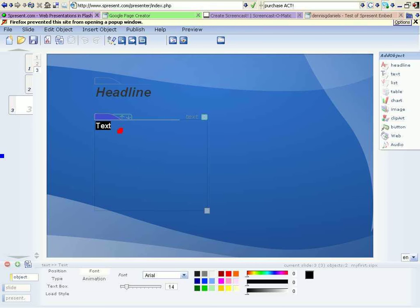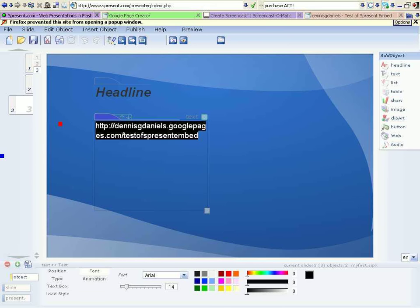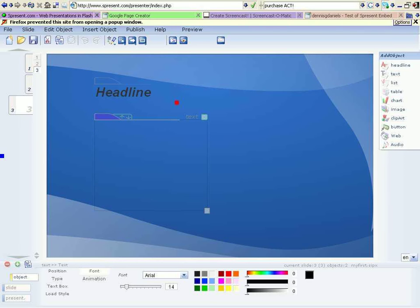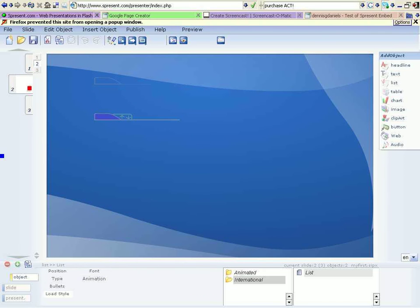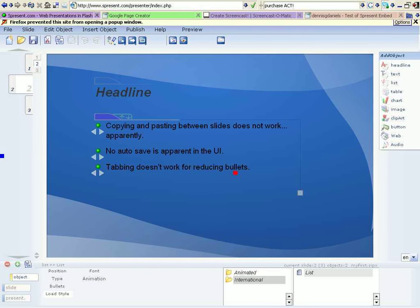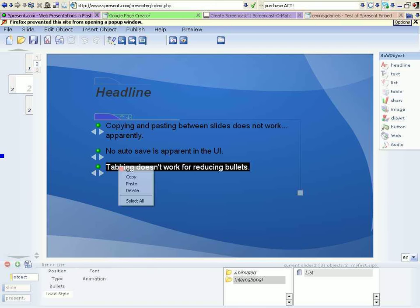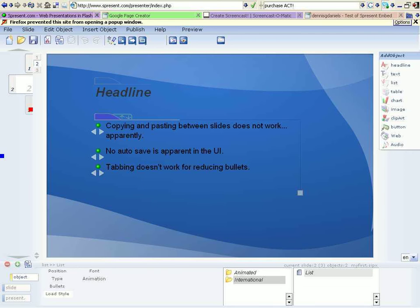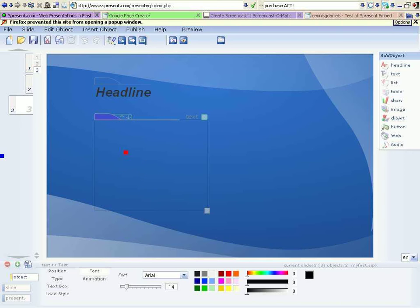Let's see if paste works. Paste. Nope. Paste doesn't work, unless we go back. I'll select this, right-click, copy, third slide, and paste.